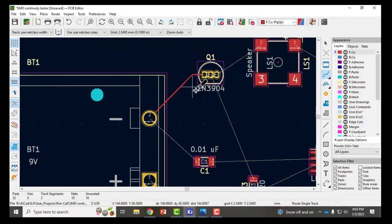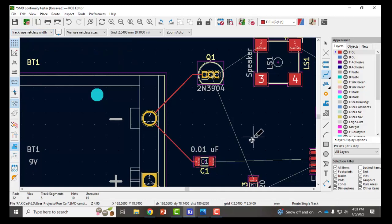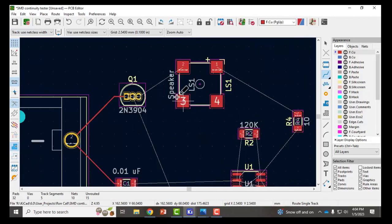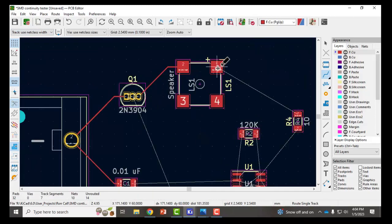The width of the track is set by default for a net class width. You can change that if you want but this should work fine for now. I prefer going all the simple routes first.